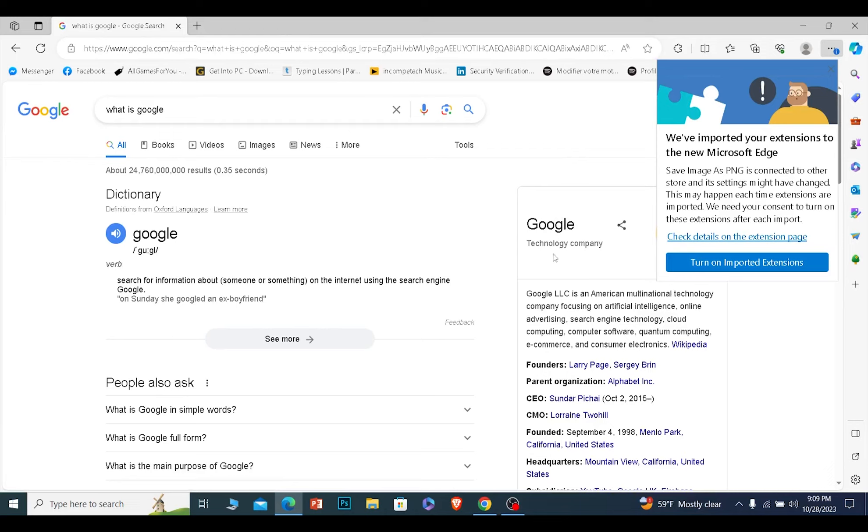So let me just search something over here so it'll show you that it's been searched in Google. I'll just search for what is and as you can see it has automatically searched in Google just like that. So I hope you understand.